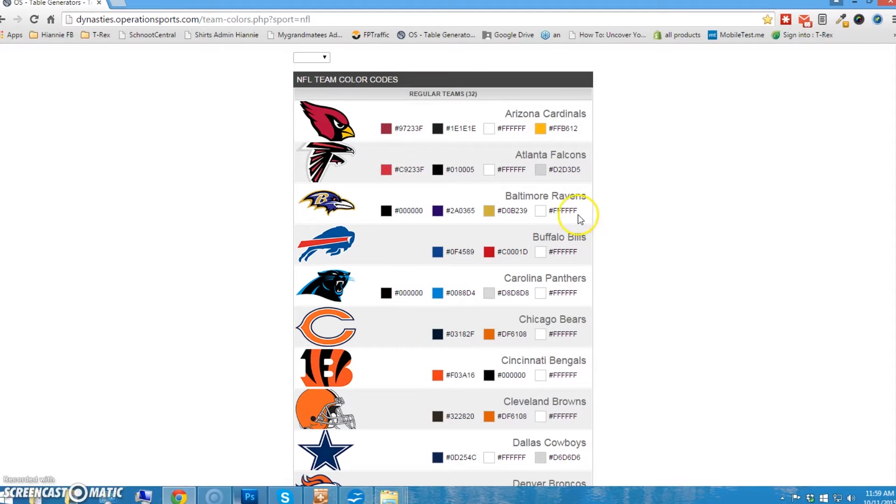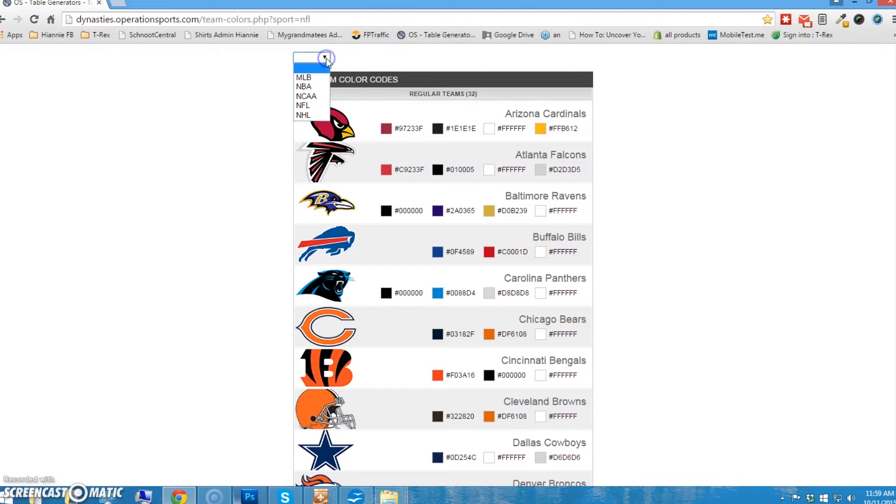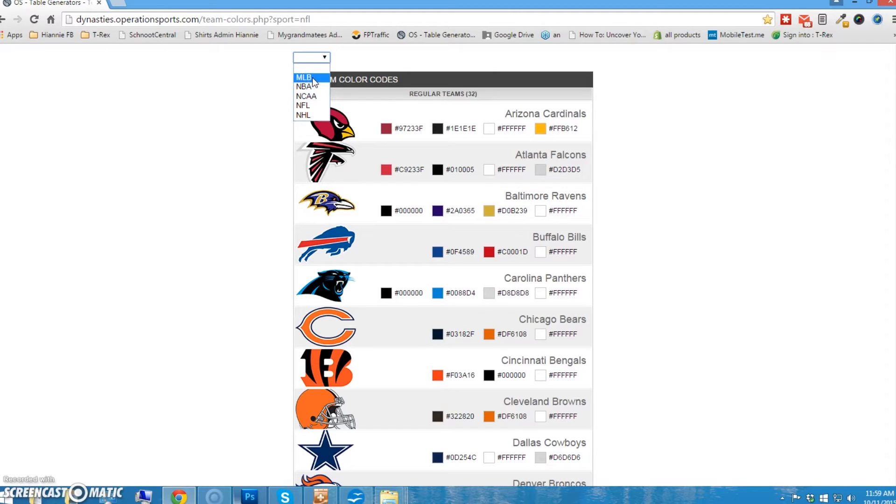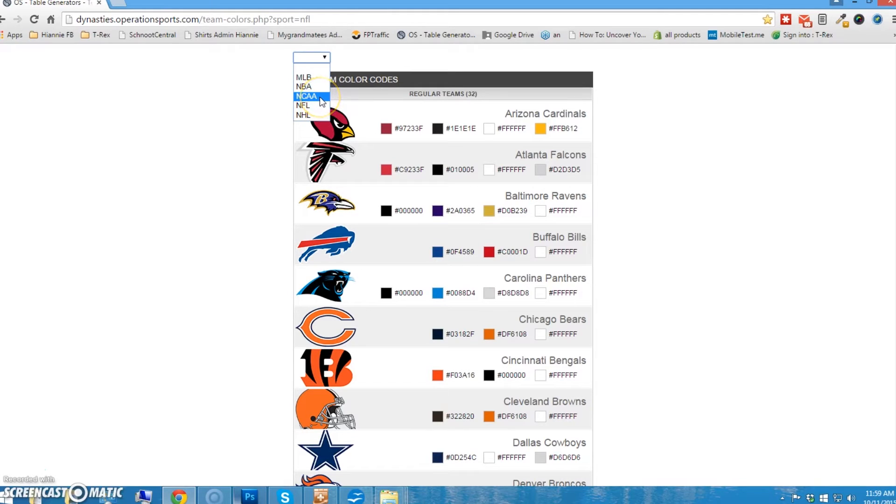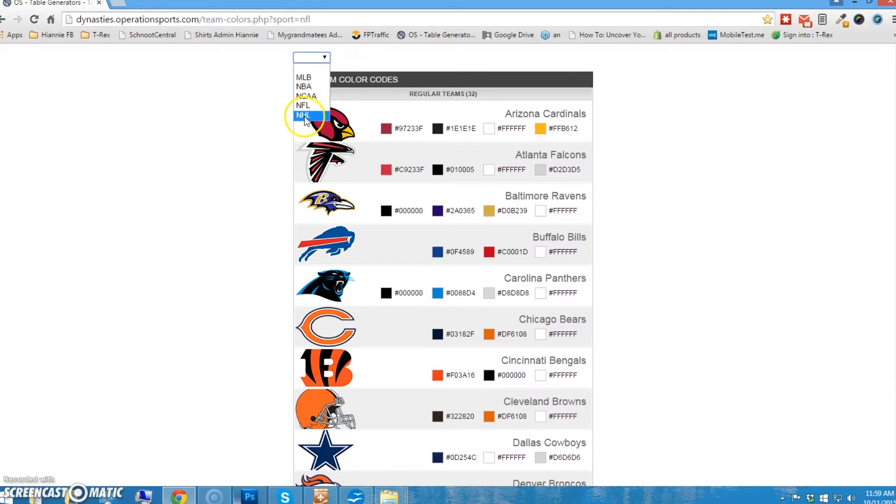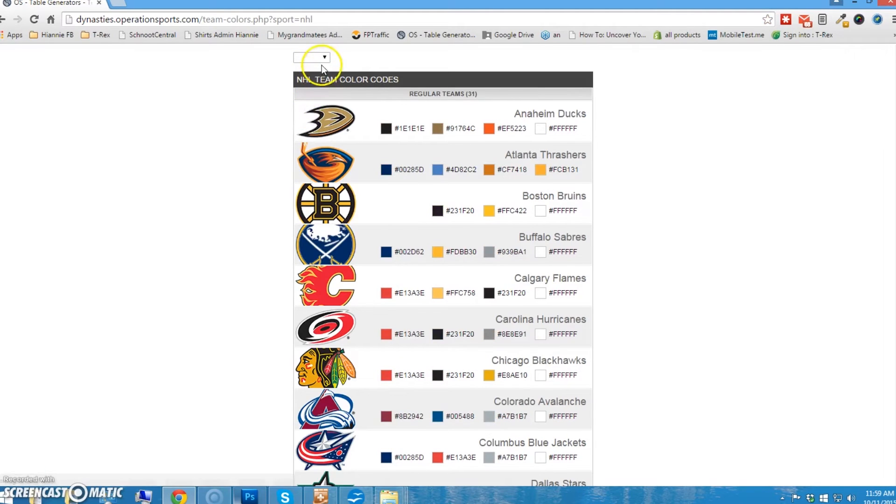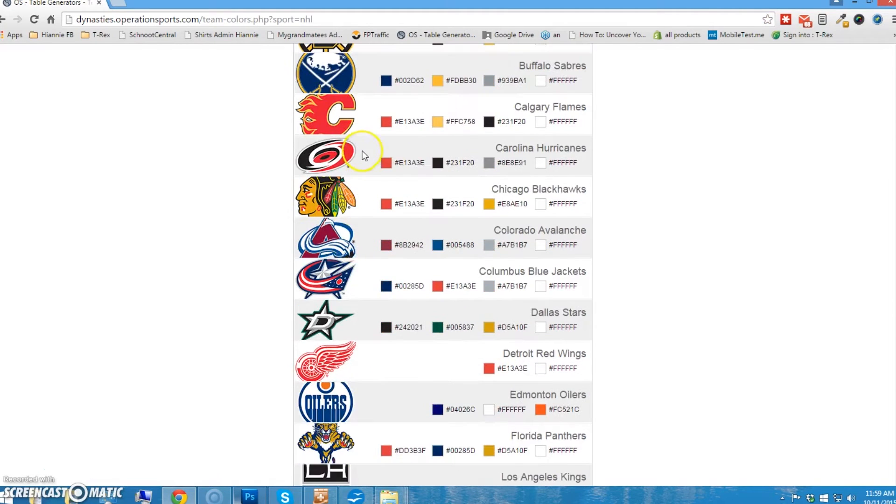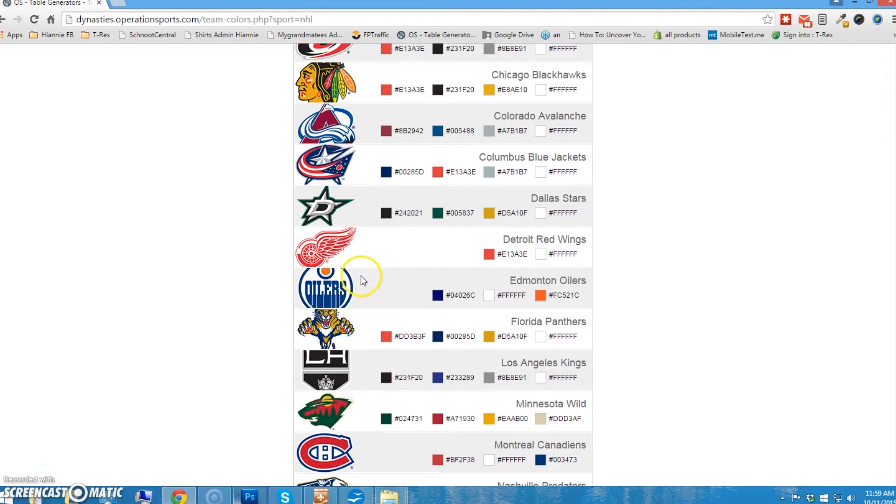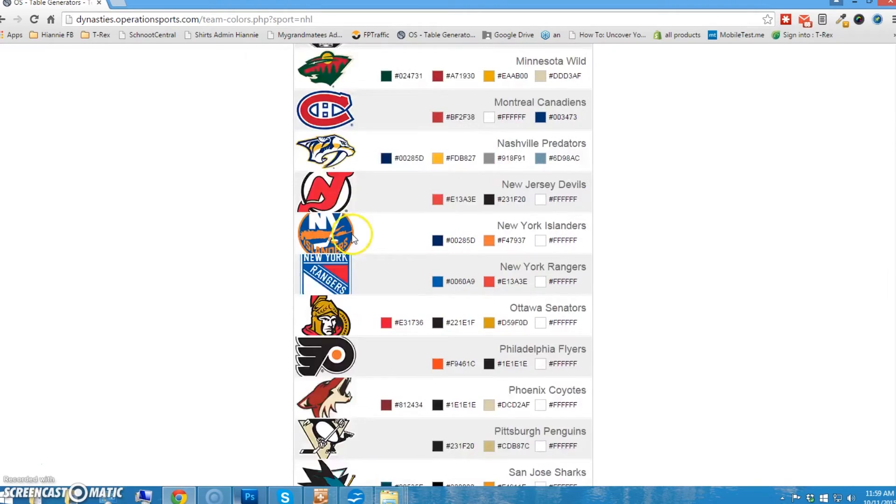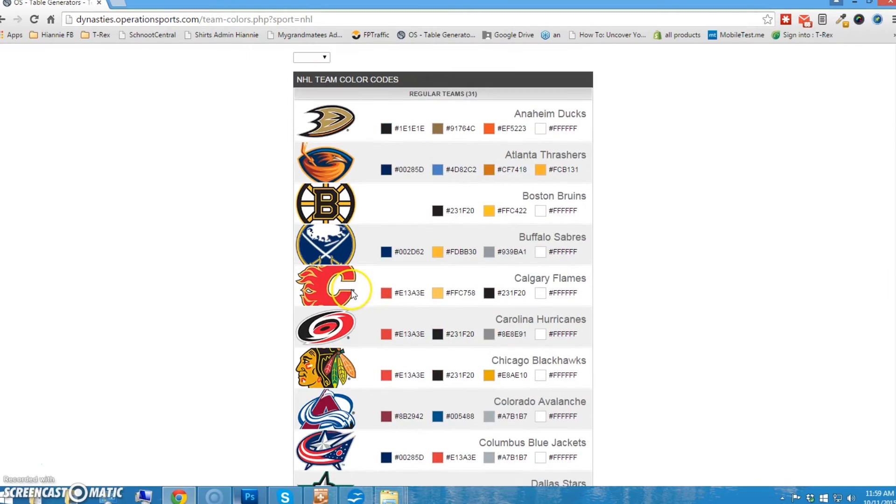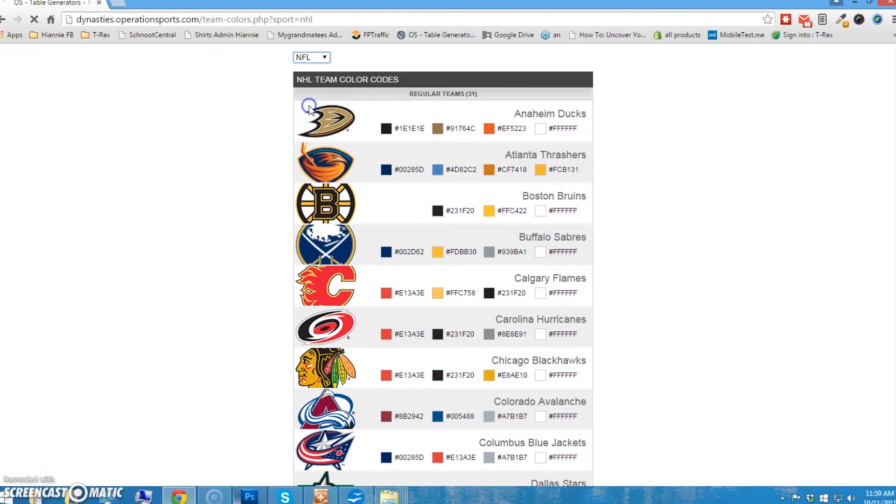This page is broken into several categories. If you hit this little arrow here, you'll see MLB. That's Major League Baseball. NBA is Basketball. NCAA is College Teams. NFL is Football. That's what we're going to be working on today as an example. And NHL is Hockey. So, each of these is different. If you pick Hockey, you'll see teams with their colors. But we're going to use Football today. So, let's go to NFL.